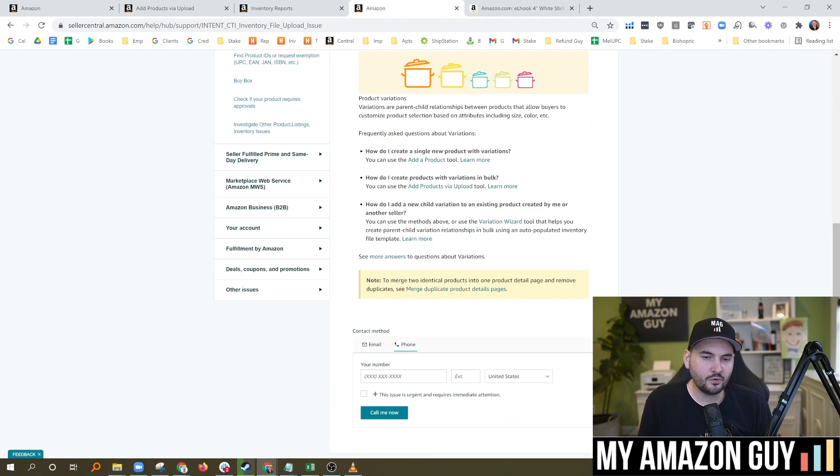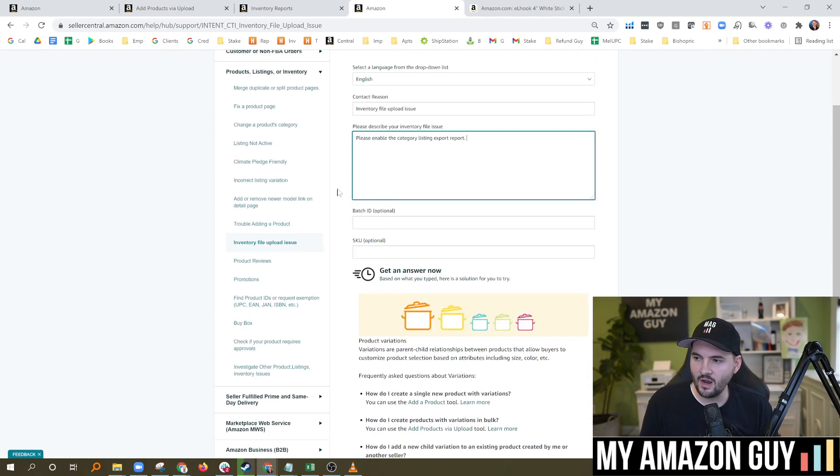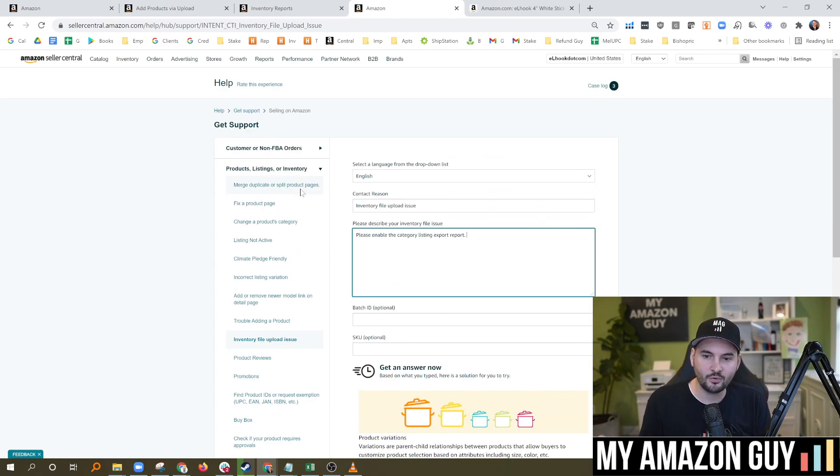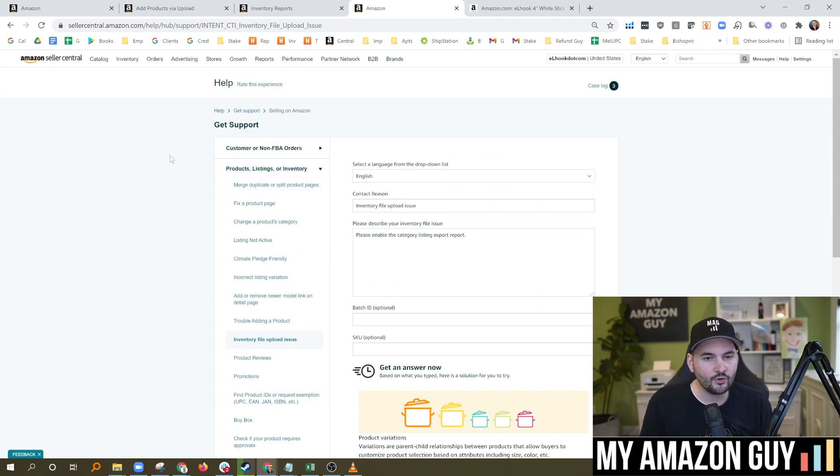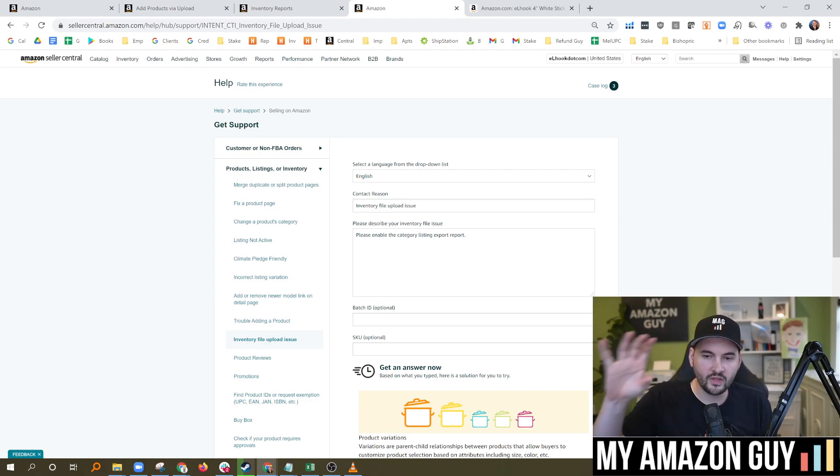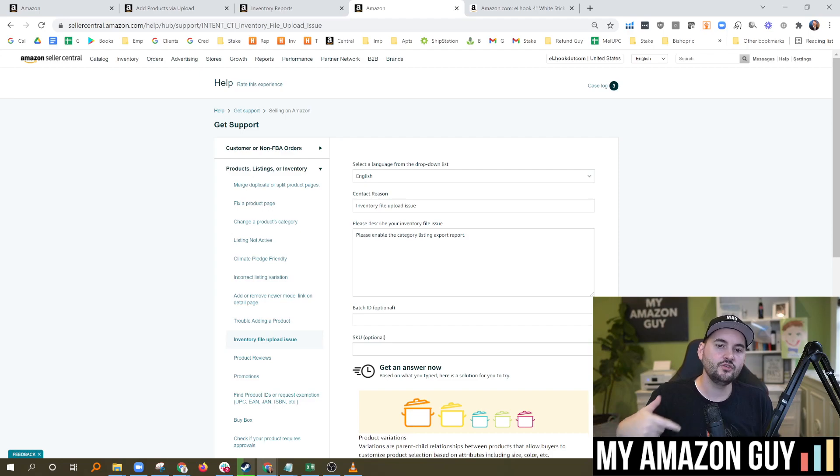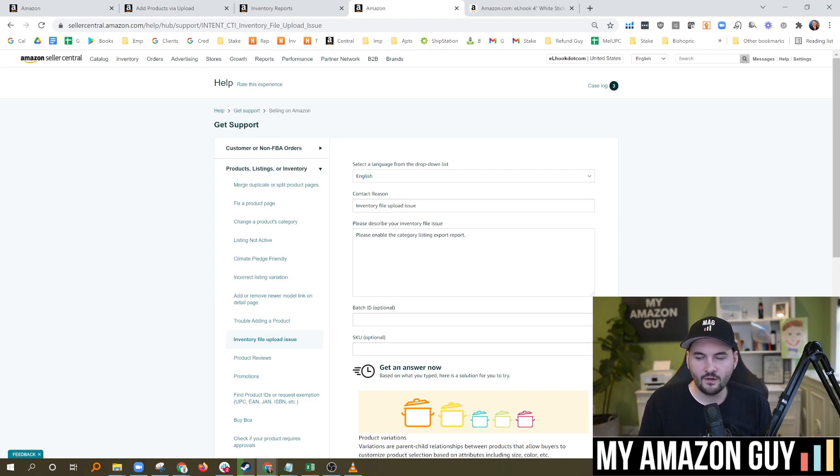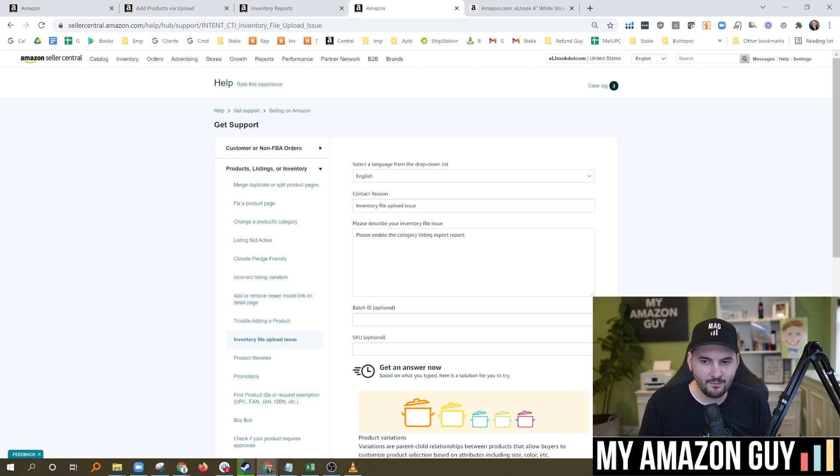And I was surprised to see that the ticket that we filed on L-Hook's account took less than 10 minutes to process. They enabled the report and we were in business. So if you do that, when you finally download the full category listings export, you get all of the data for everything you've submitted, bullet points, descriptions, you name it. And it's very, very beneficial.